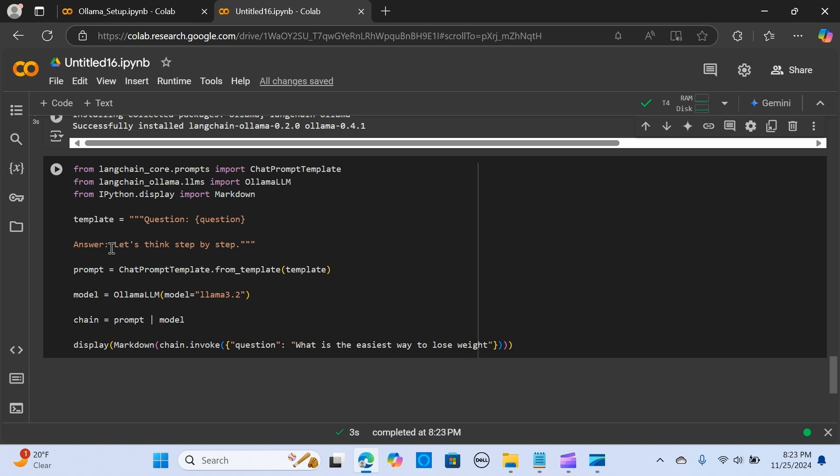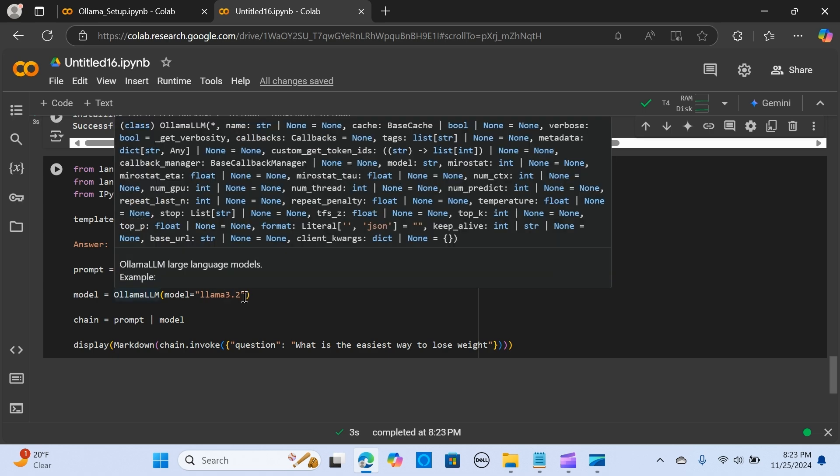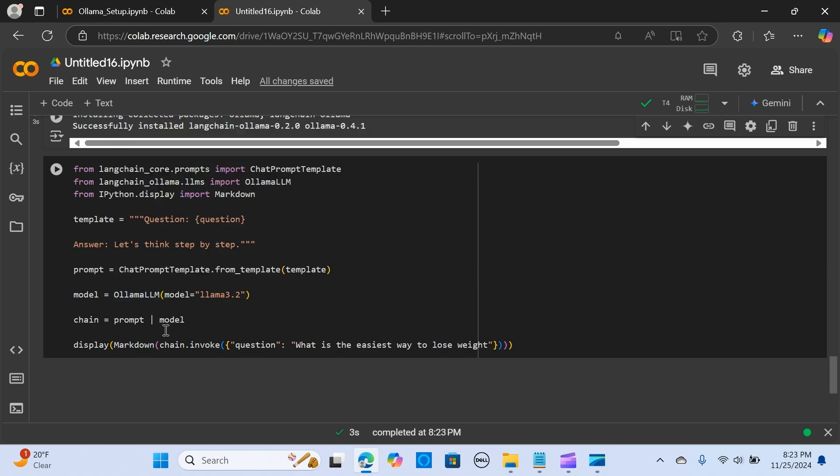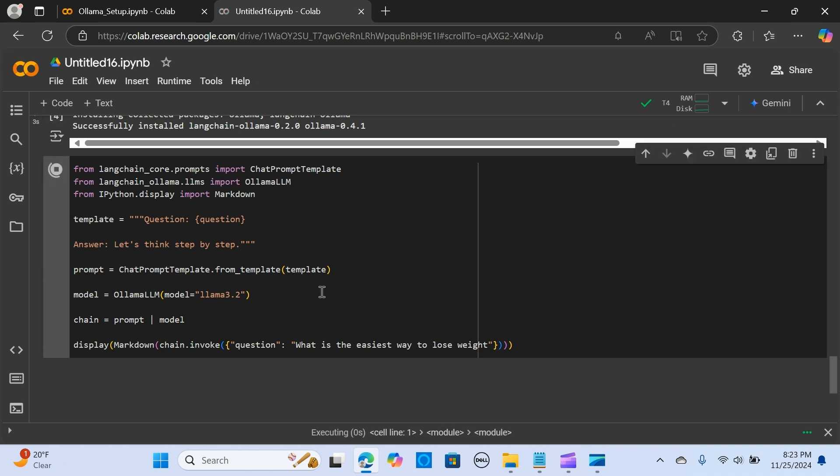We pass the question, we pass the prompt, and we pass this question into the prompt, which is passed to the ChatPromptTemplate. We're using the Ollama LLM—that's the model from Ollama, so we're using 3.2. We're piping up the prompt with the model. We're passing a very simple example: 'What is the easiest way to lose weight?' I'm going to run this.